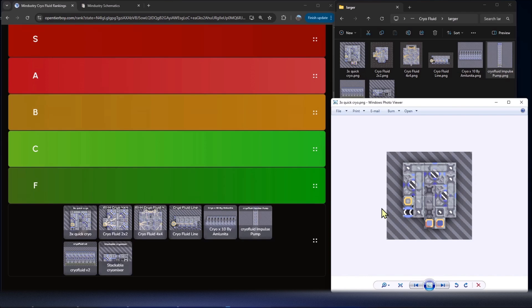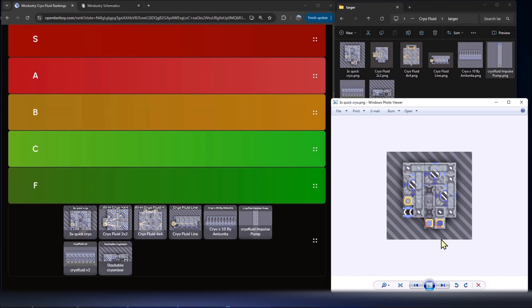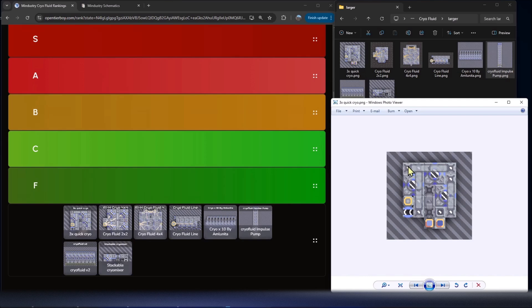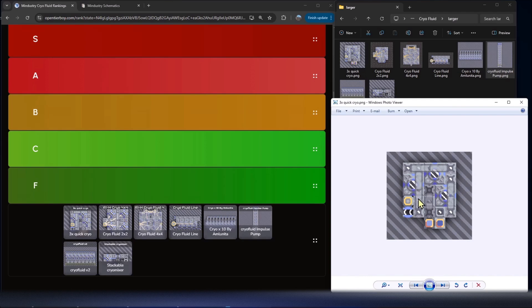This first one here is 3x quick cryo. You can see we're feeding in water on the right hand side at the bottom and the titanium from the left in the middle. The titanium gets bridged over and lands into three cryo fluid factories, then gets its water from this water container here, goes over a bridge, gets into this cryo fluid tank here.